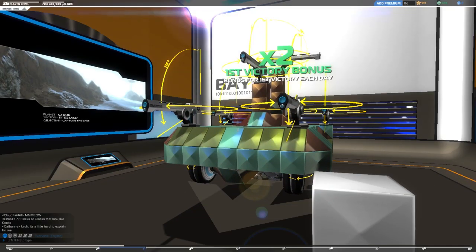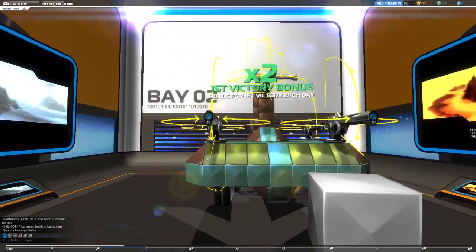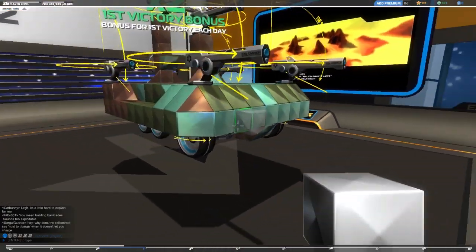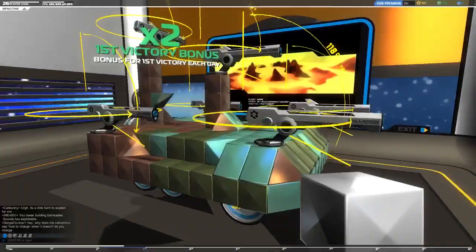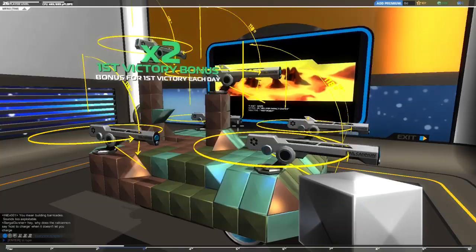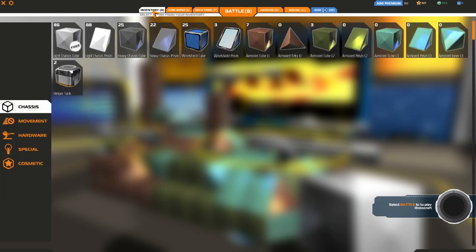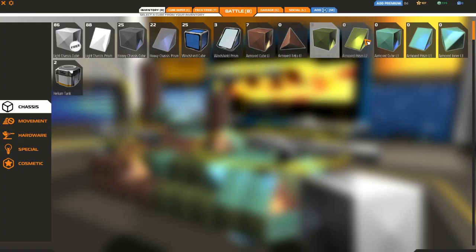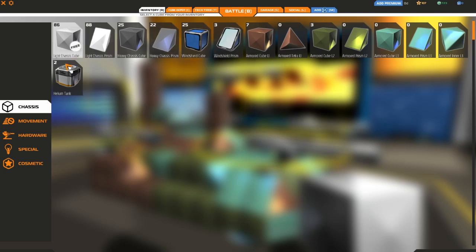Robocraft is a free-to-play game. You can get it on Steam. One of the things that you want to do to start, let me just start at the beginning. You hit Tab. Up here you have your inventory. This is all the items that you own.